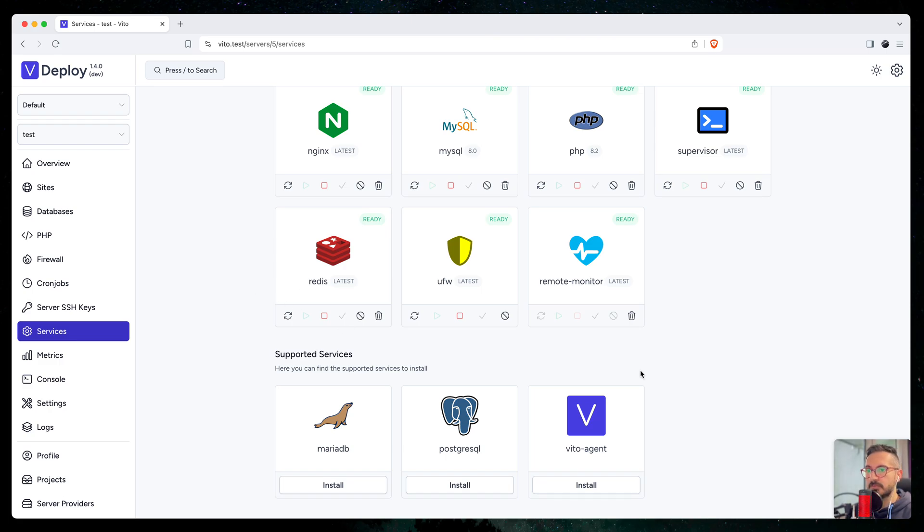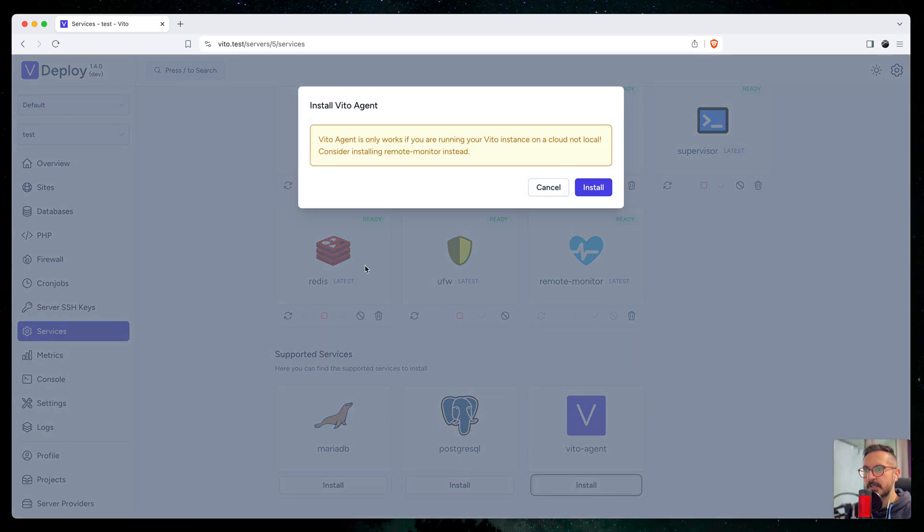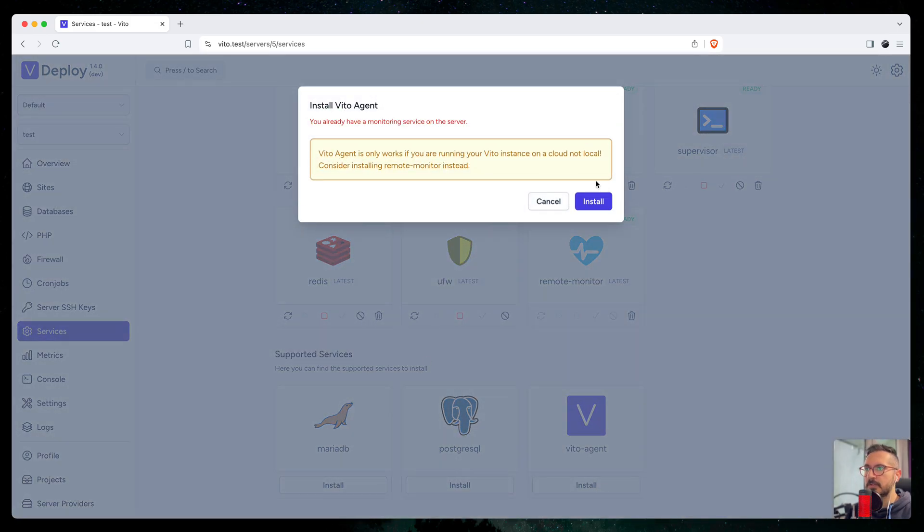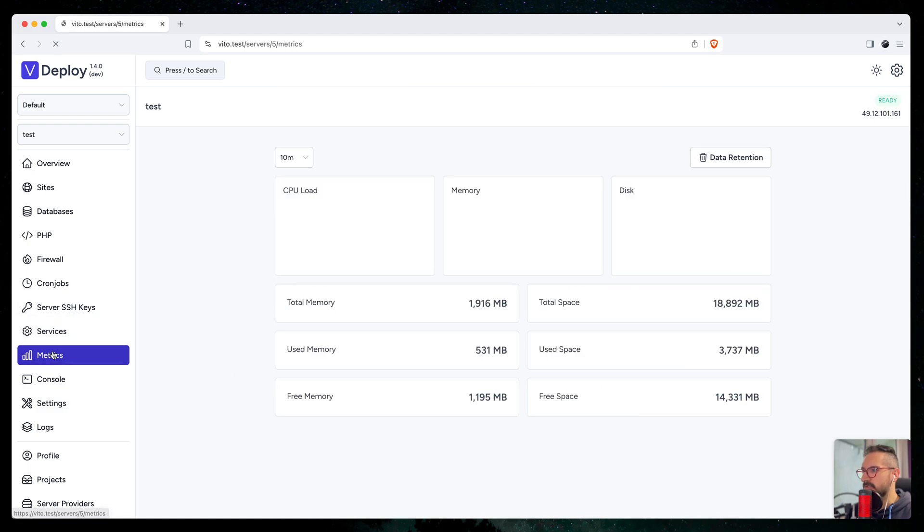It stores it in the metrics table and shows it to you. I already installed this here. Keep in mind that you can have only one of these two services at the same time. If you go and install, it will give you an error saying that you already have a monitoring service.